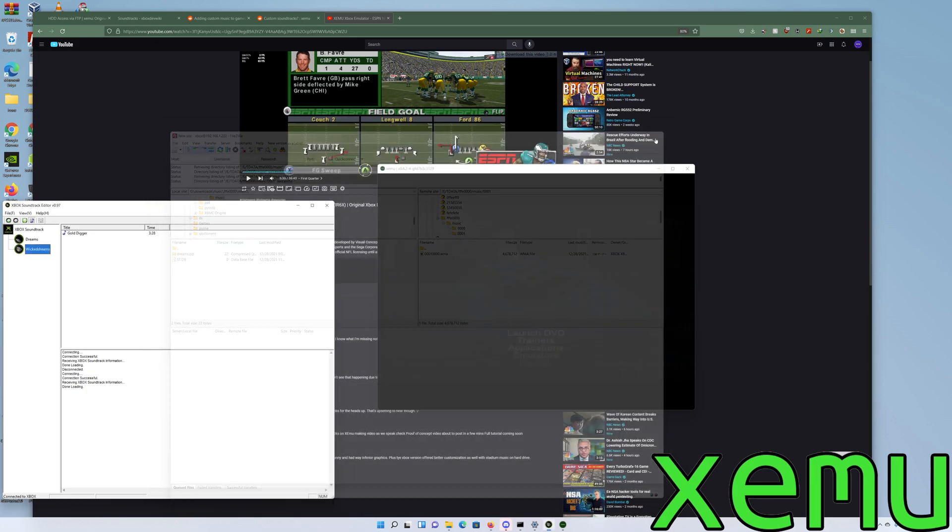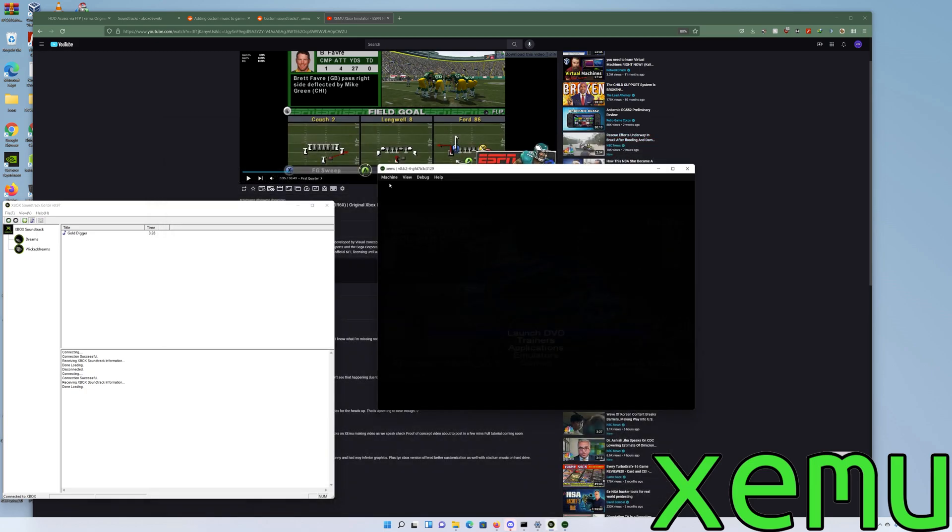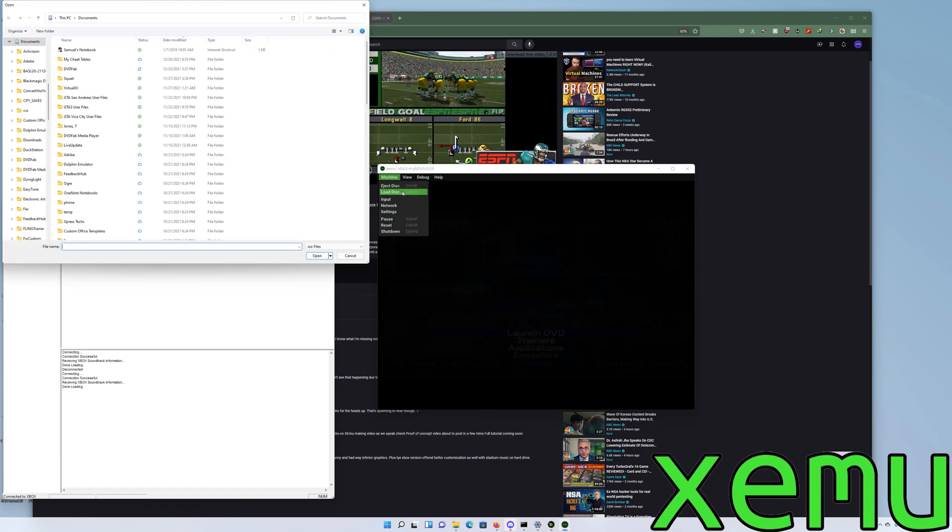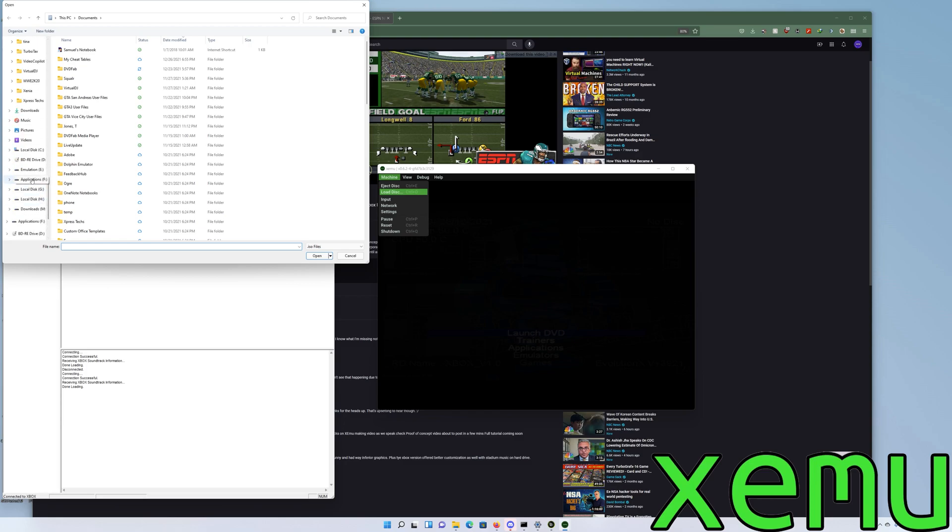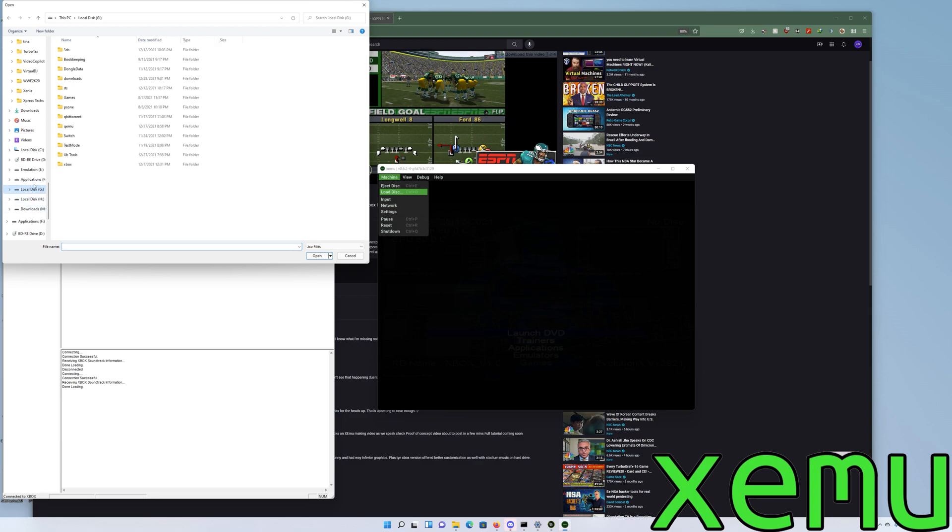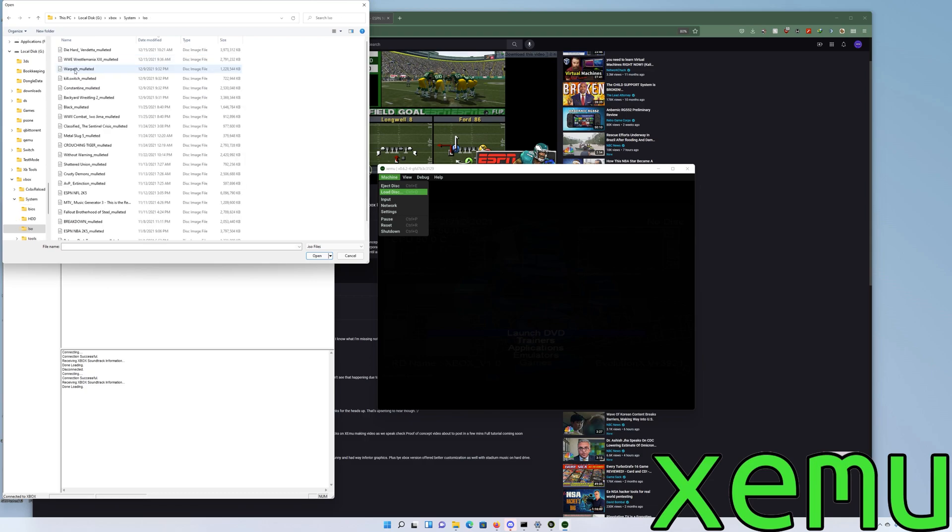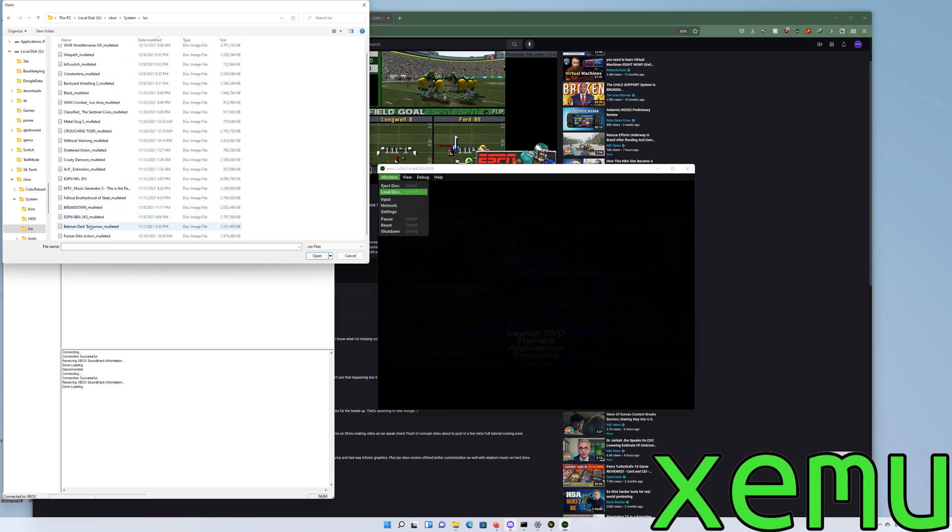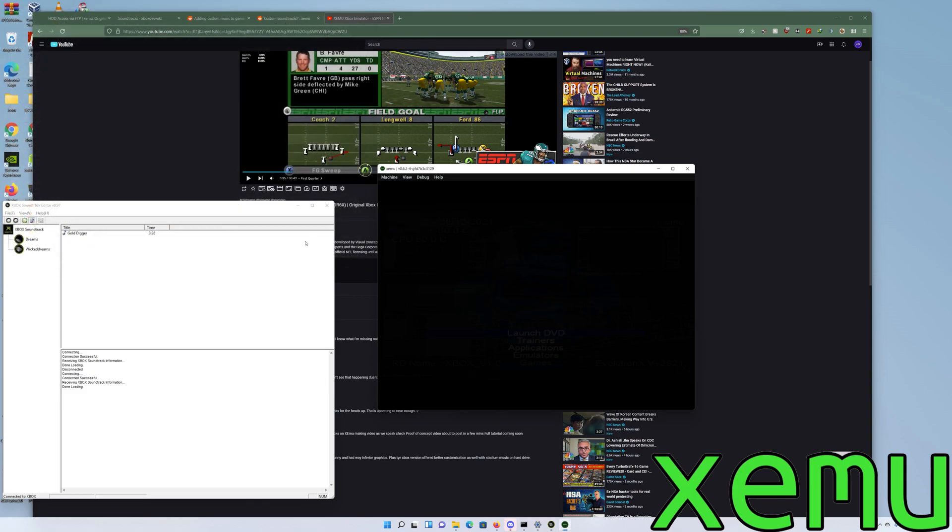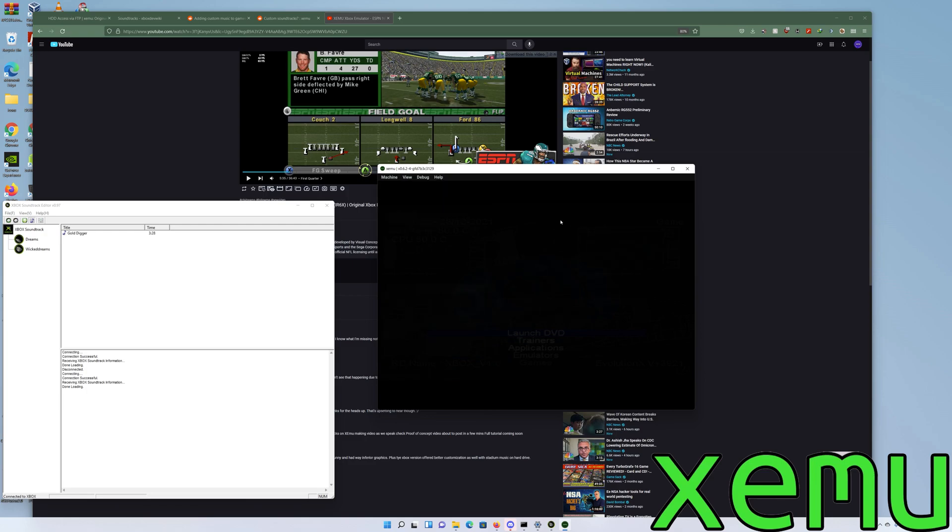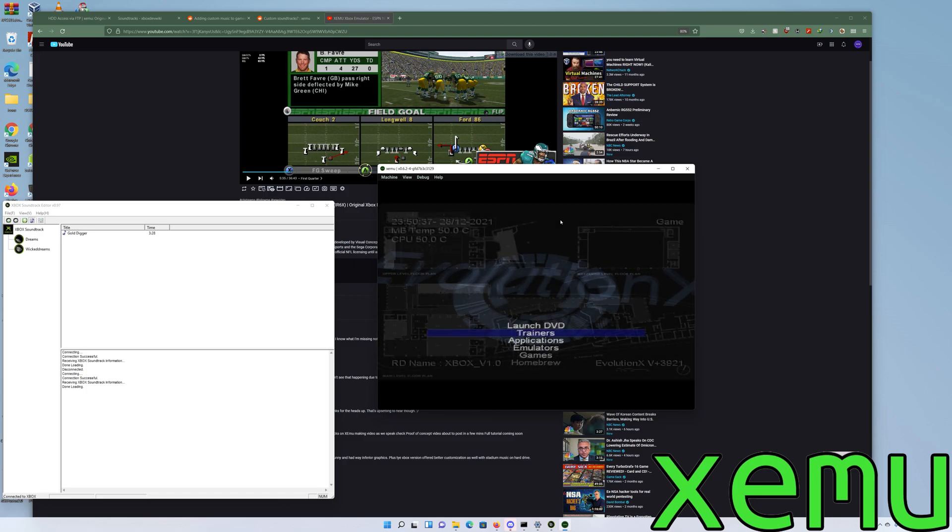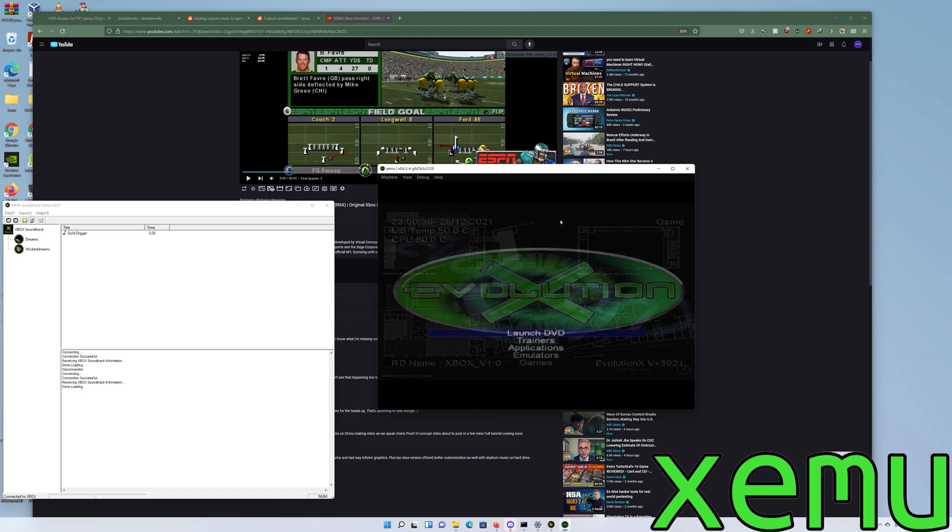Let's see if it works in game. We'll load one of the games. My computer is very sloppy, I gotta get back on top of cleaning. Let's go to Xbox, then to ISOs. One of the supported games is ESPN football. We'll hit open and then launch.